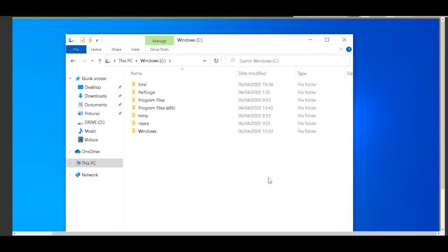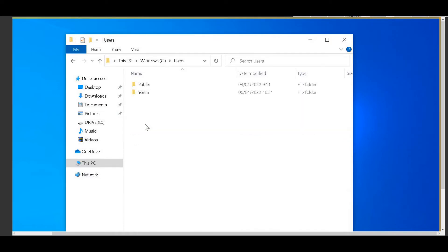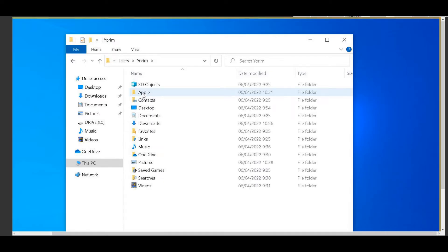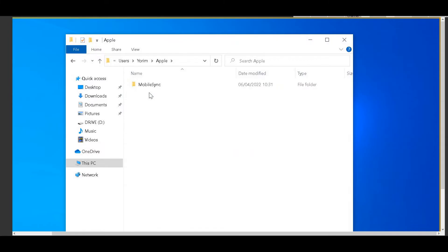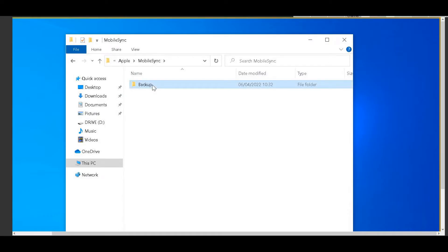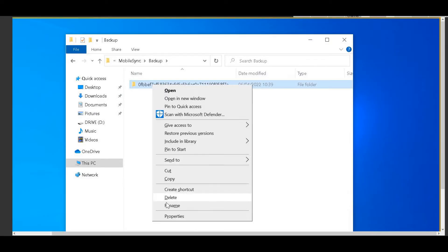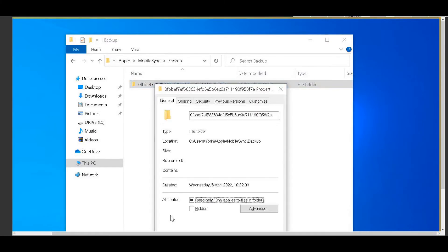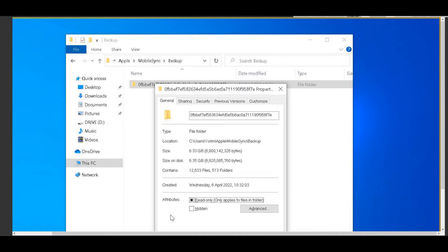I then navigated to iTunes backup location, that in this computer is C, users, my username, Apple folder, mobile sync folder, backup. And then I checked the properties and I found out iTunes could make only 6GB out of the 40GB, which is the real size of this iPhone backup.